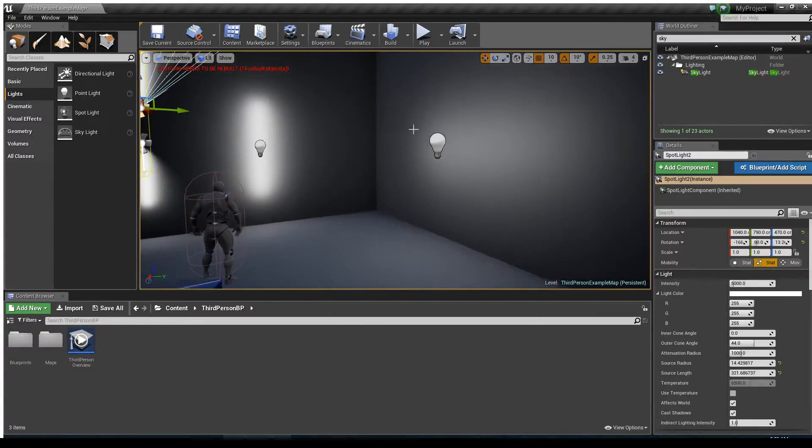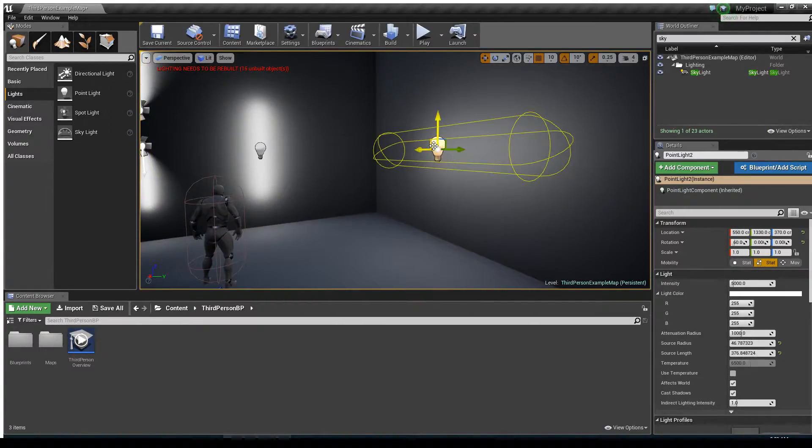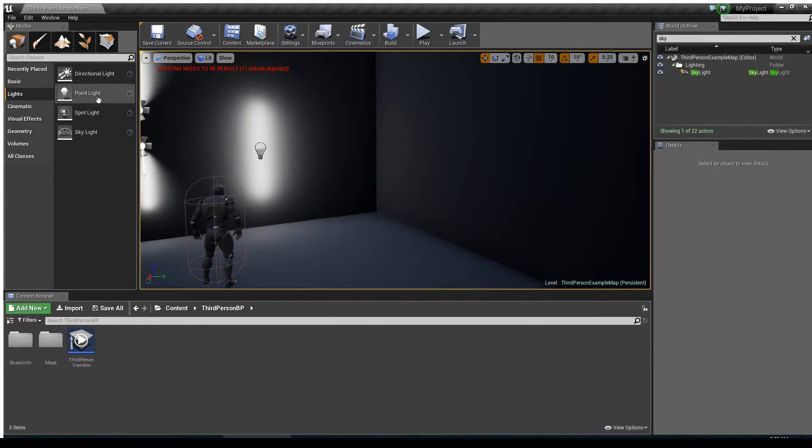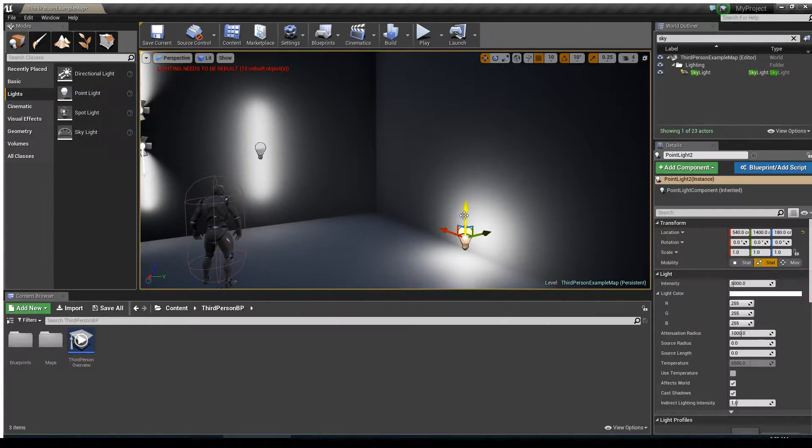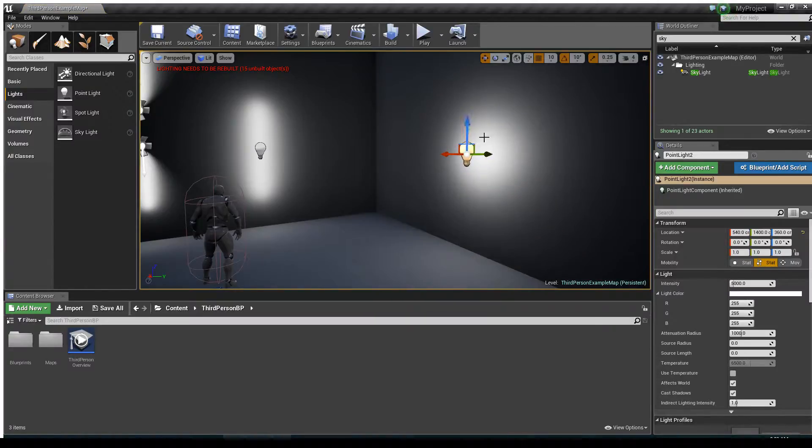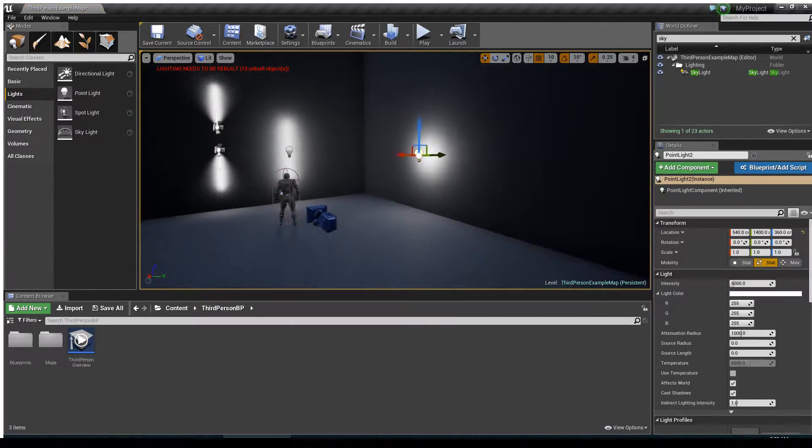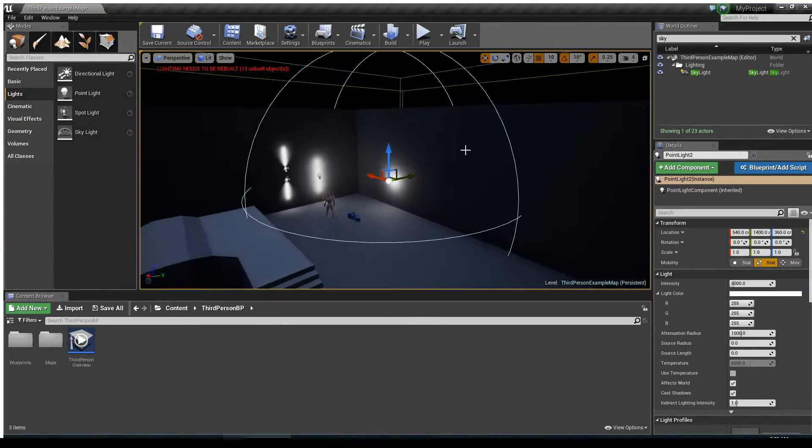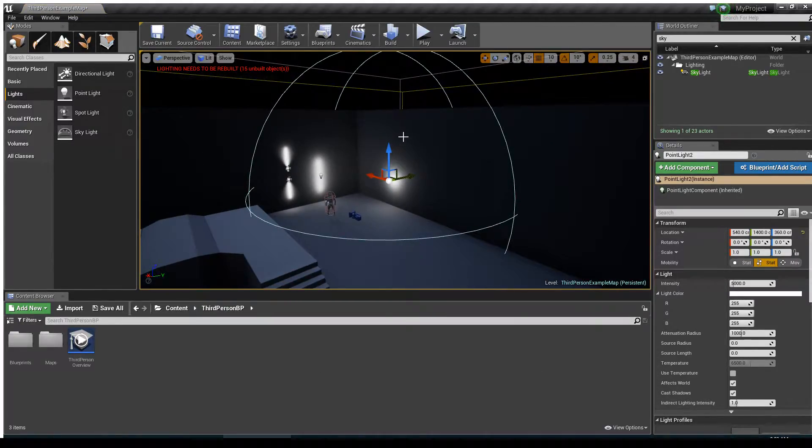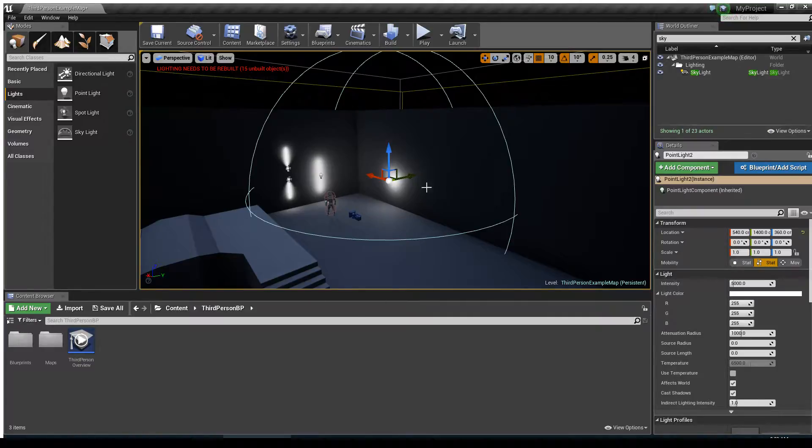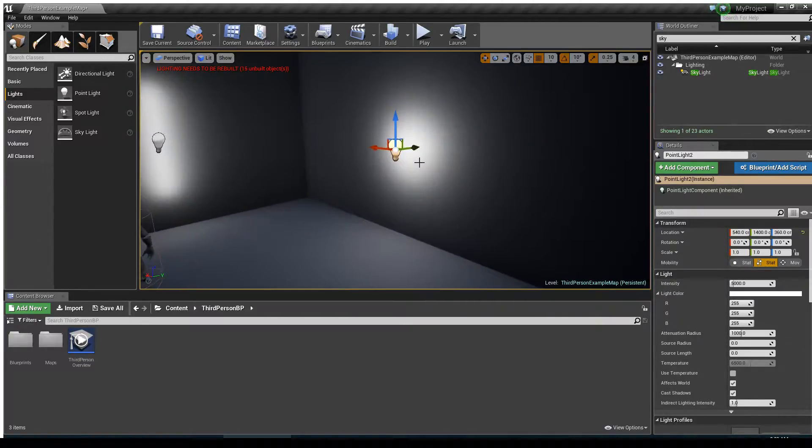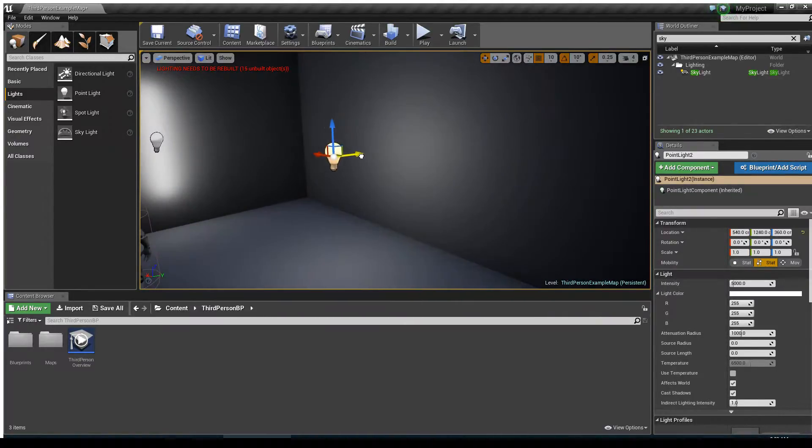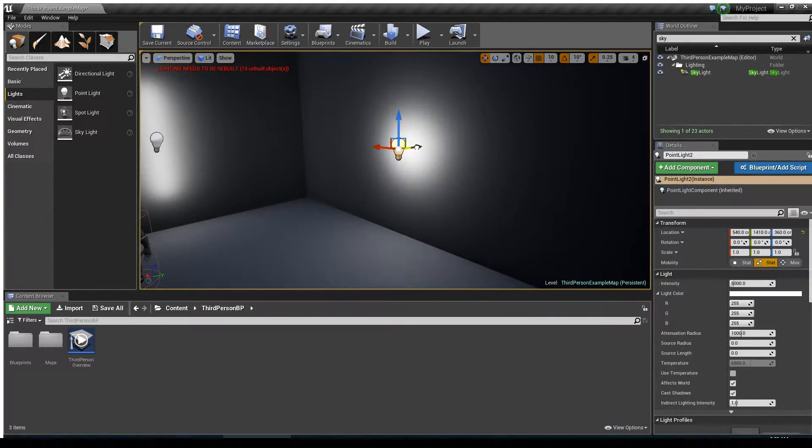Well, by default, if we drag a point light into our scene, what you'll notice is that it has a uniform kind of spherical attenuation slash influence radius. And where the light is at the very center, you'll notice it's just a perfect sphere.